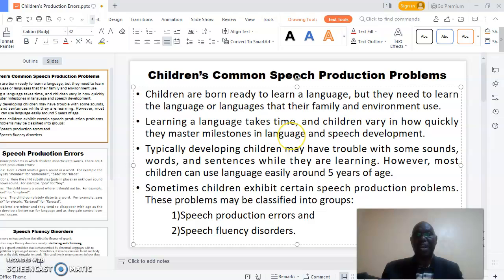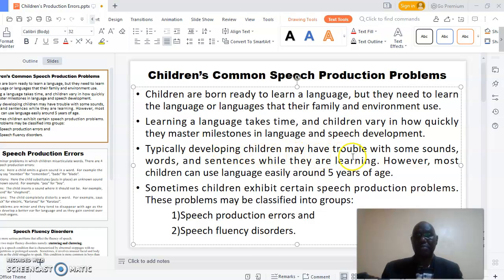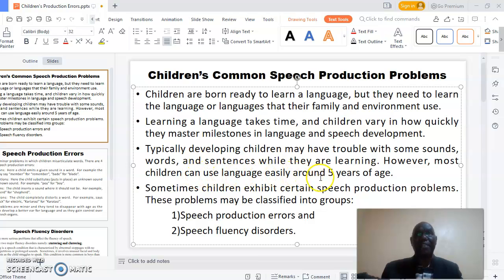In language and speech development, typically developing children may have trouble with some sounds, words, and sentences while they are learning. However, most children can use language easily around five years of age, but sometimes children exhibit sudden speech production problems.